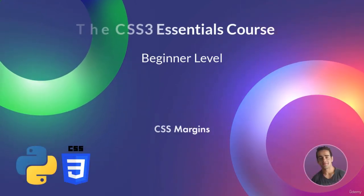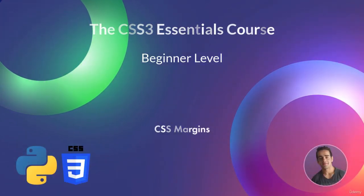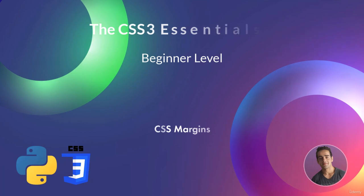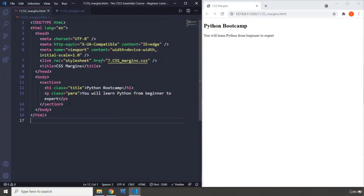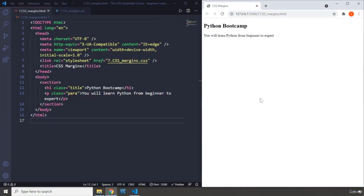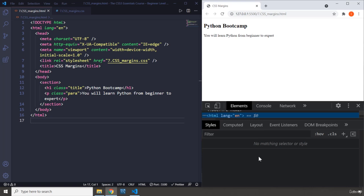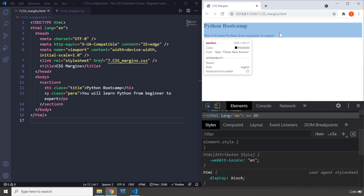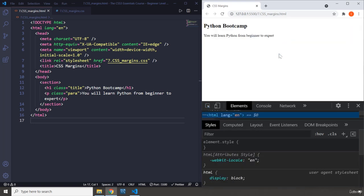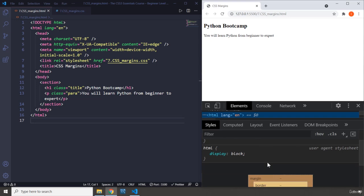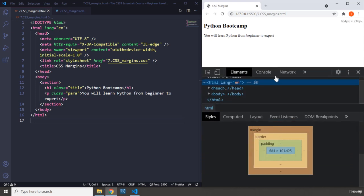Hi everyone, in this lecture we will be talking about CSS margins. Before diving into this lecture, I have to show you the box model, so we will be working with the box model. I'm going to grab this section, bring it up, and zoom in.